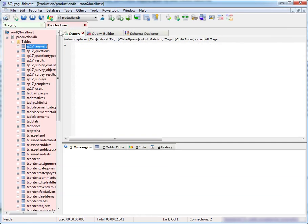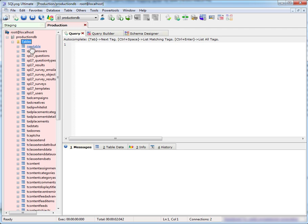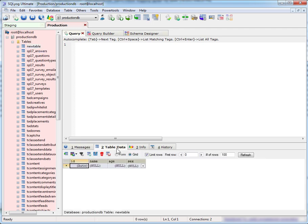Now we see if we go to our production database and refresh, now the new table has been created. I use this quite often when doing development updates from my staging environment over to my production environment.